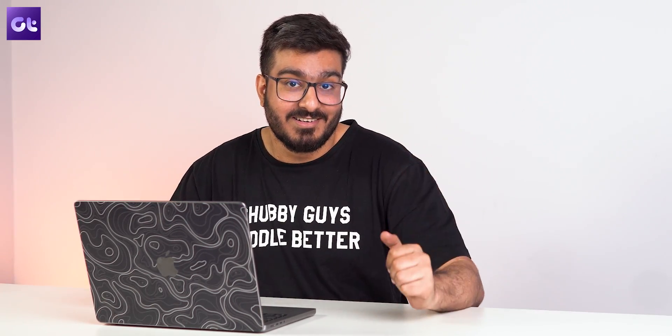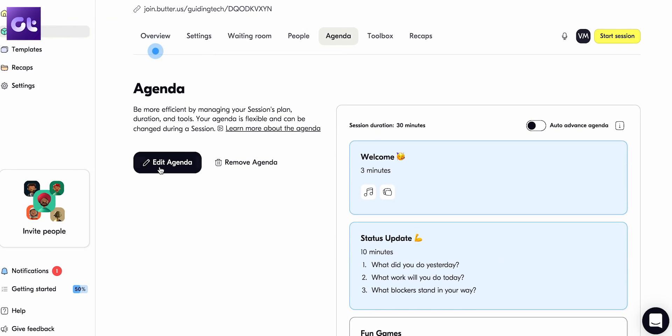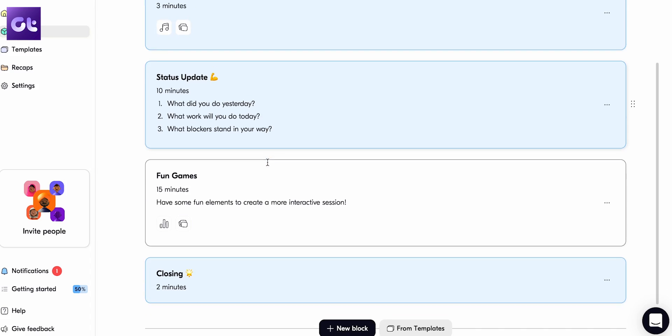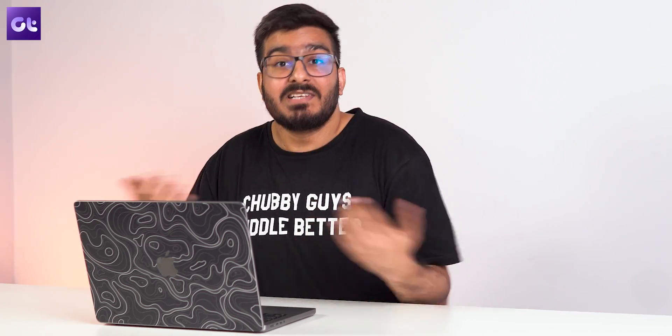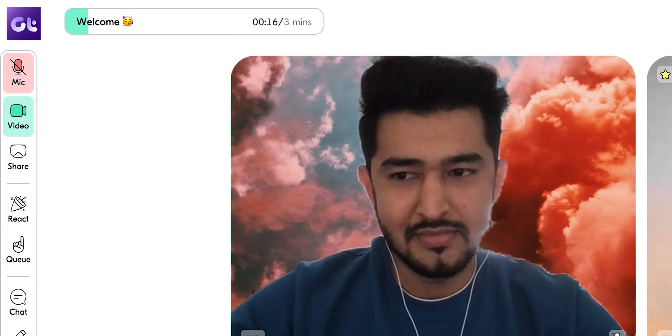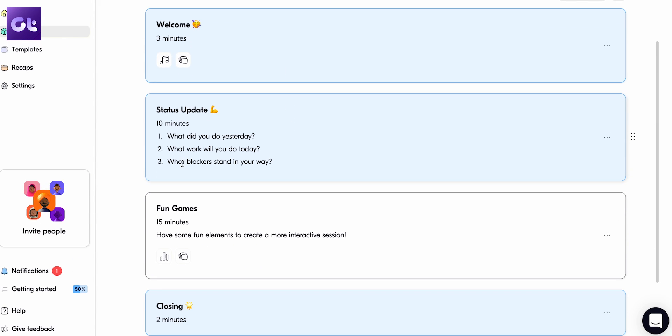Butter lets you predefine things through what the company calls an agenda — which, as the name explains, is the agenda of the meeting. You can essentially create an entire template of the meeting wherein you can assign time slots for each and every segment of the session and carry things out in a structured and organized manner. This makes hosting a meeting far easier. If you're not experienced in hosting meetings, you can pre-design everything, schedule things to ensure proper time is given to each topic, use tools like flashcards and polls to guide the conversation, and basically get the outcomes you want.